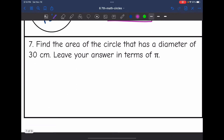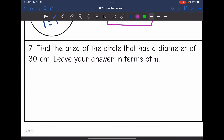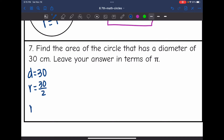Let's look at number seven — find the area of the circle that has a diameter of 30, leaving your answer in terms of pi. They gave us the diameter of 30, but for my formula I need the radius, which is going to be half of 30. So the radius is 15.